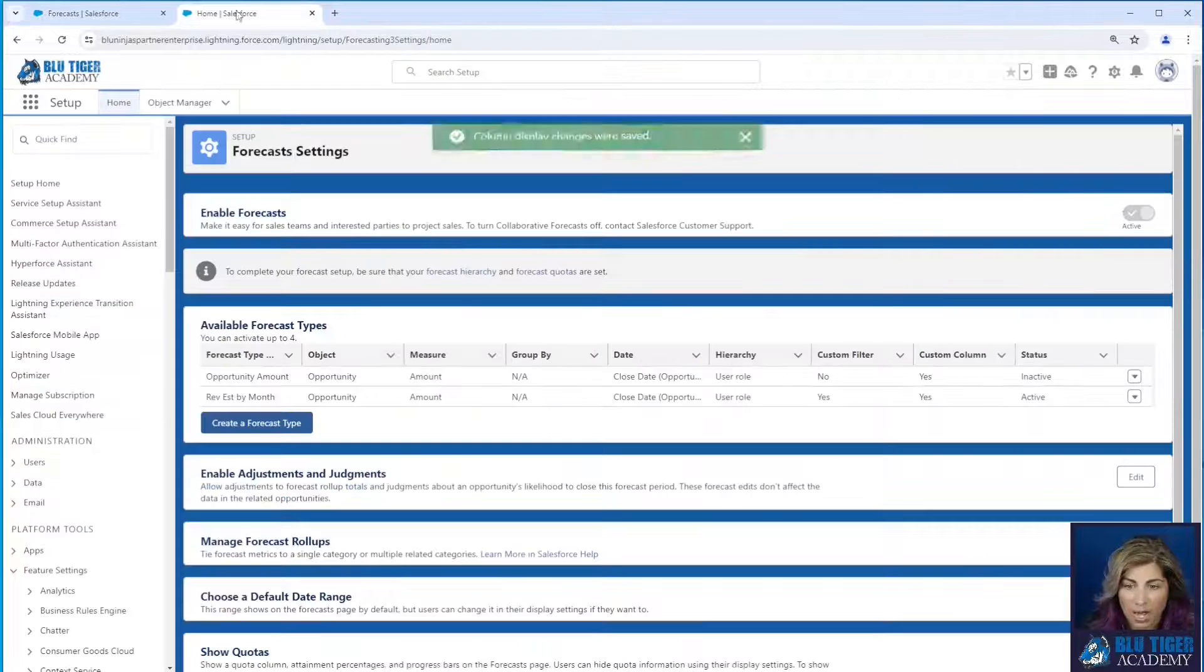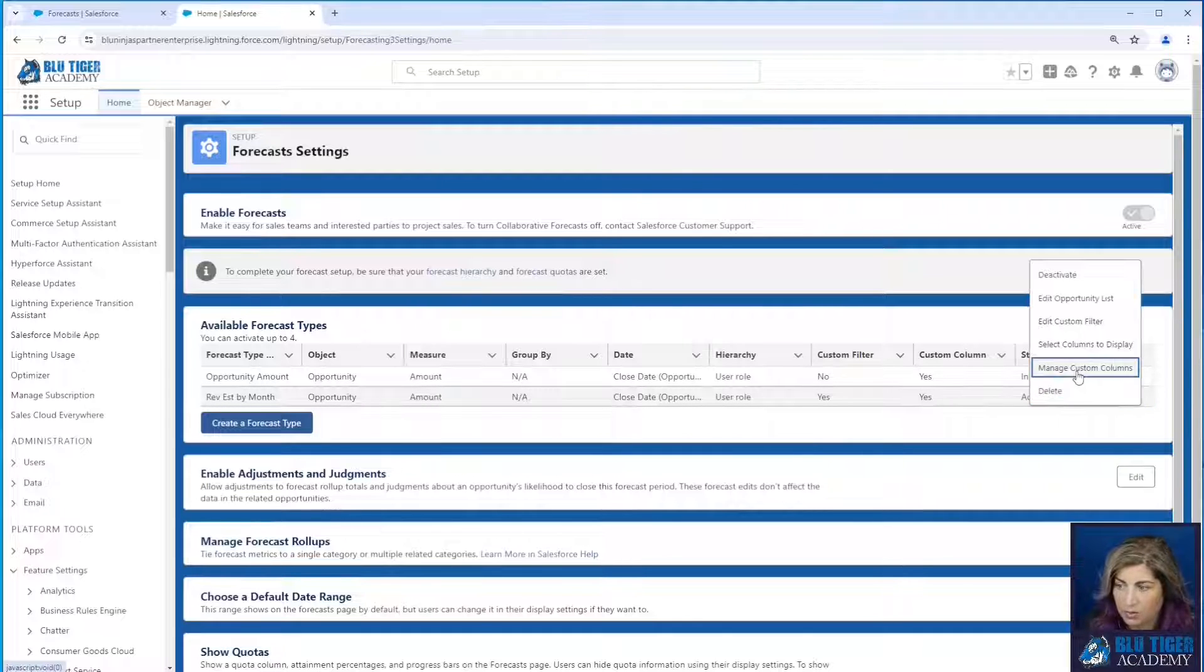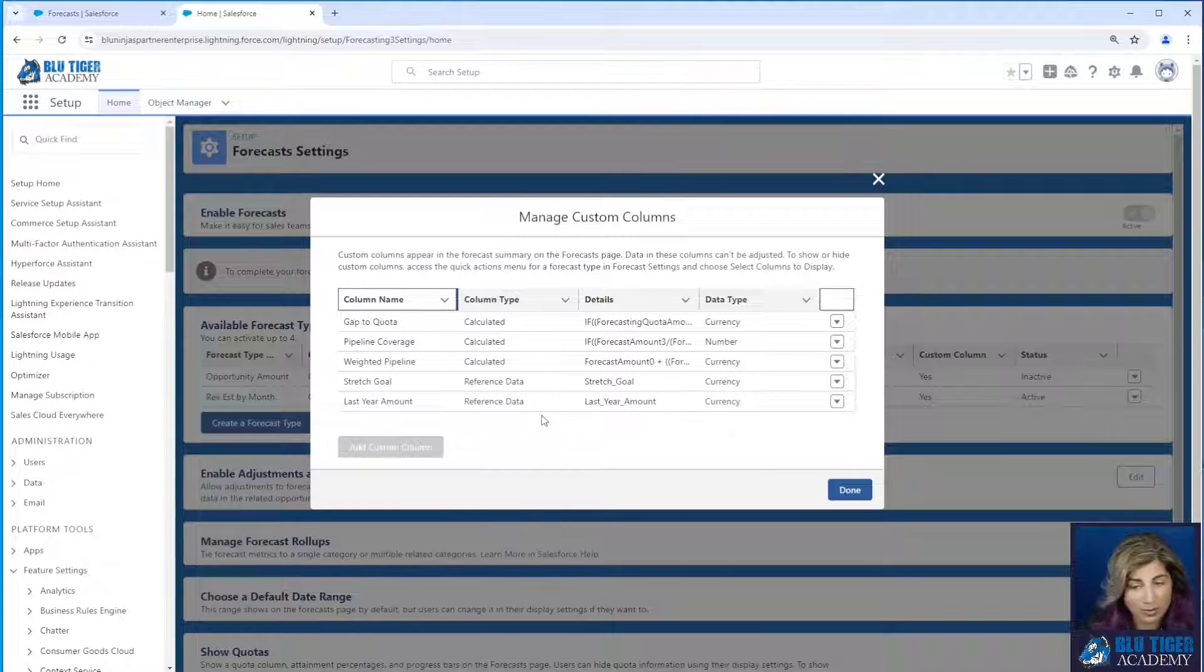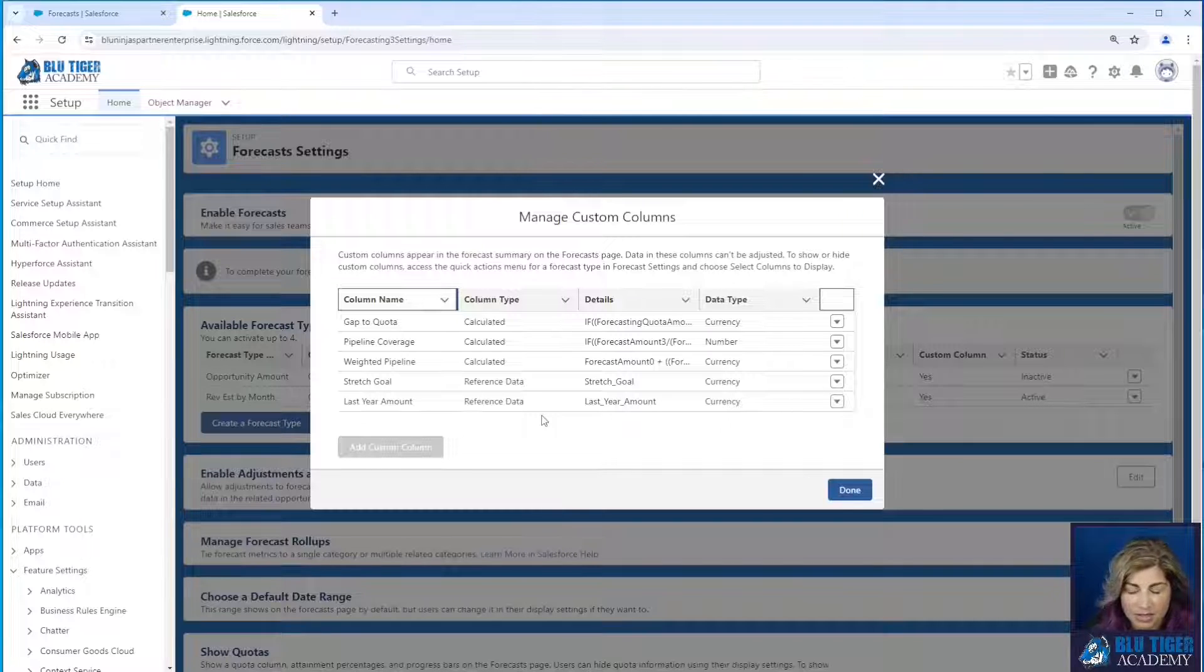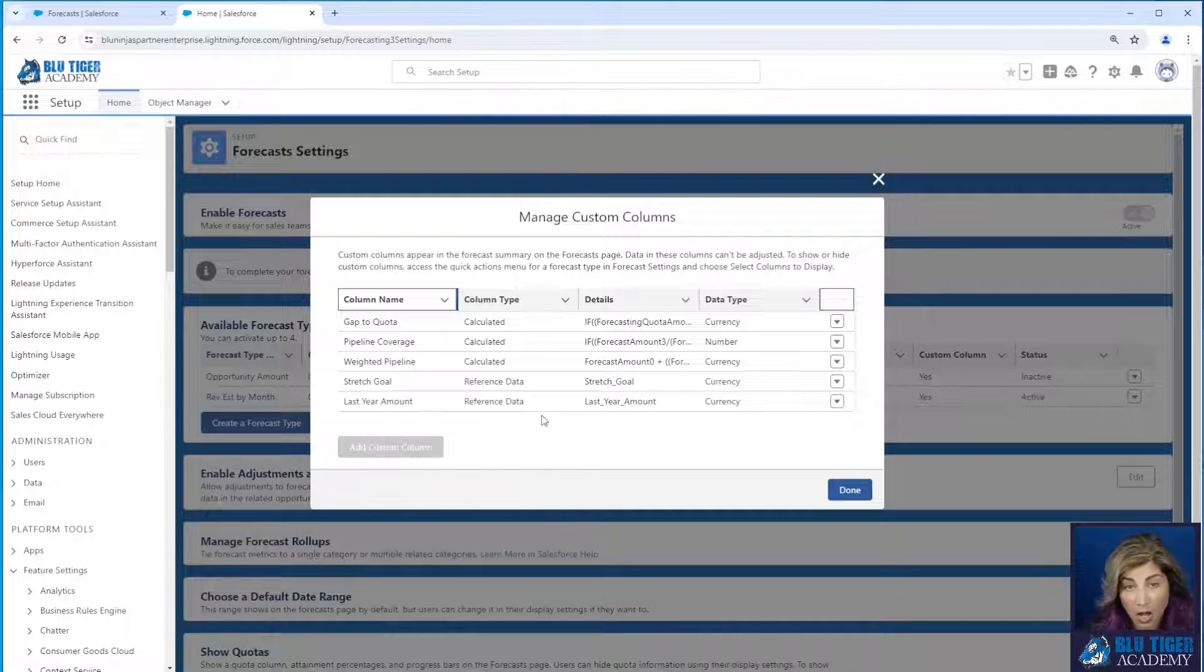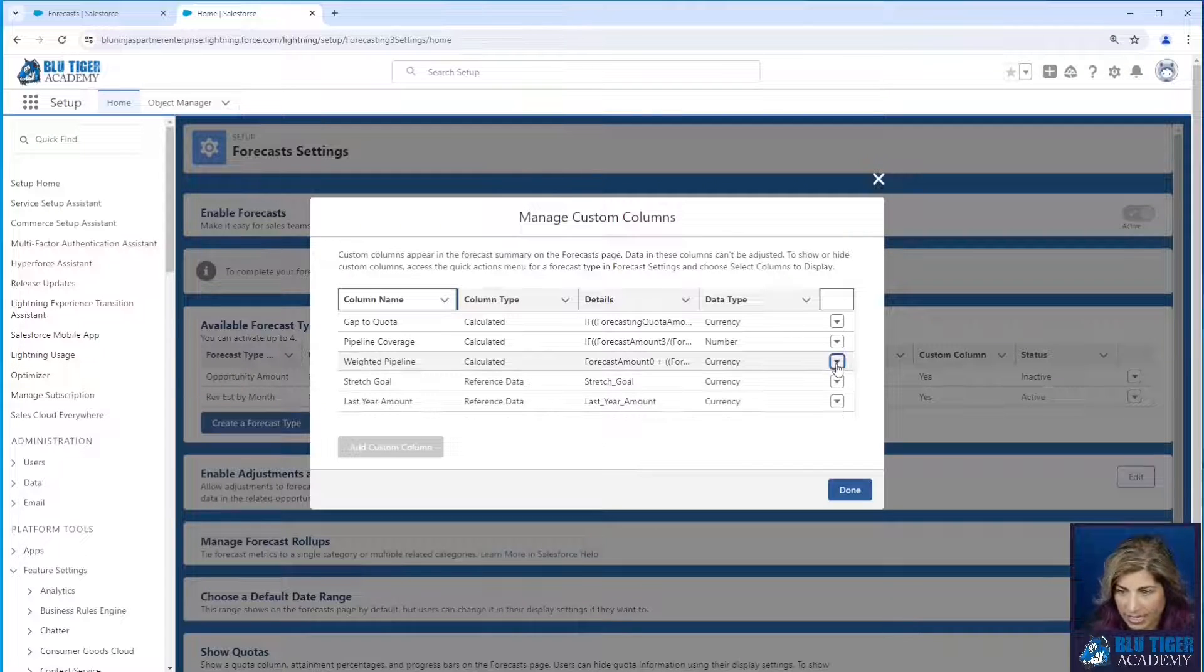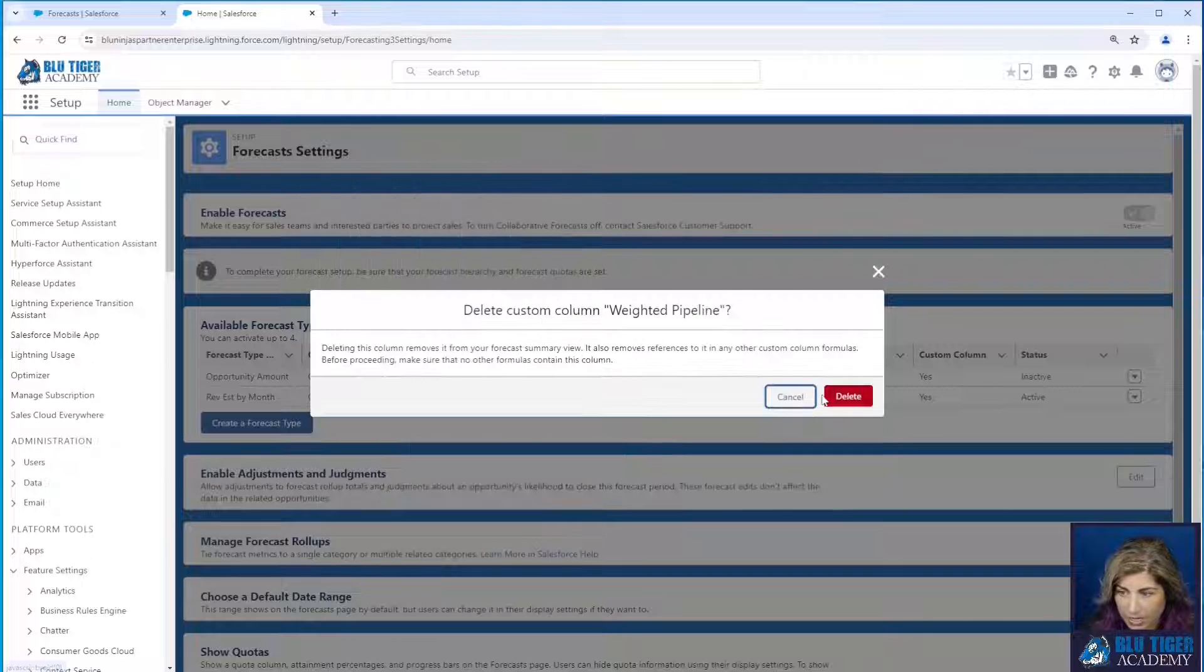So we're going to come back to our forecast type. We're going to go to manage custom columns. And in order to show you this, I'm actually going to have to delete one of my other columns because there's a limit of only being able to add five custom columns to a forecast type. So I'll go ahead and I'll delete weighted pipeline.